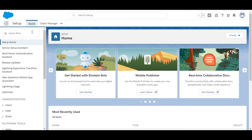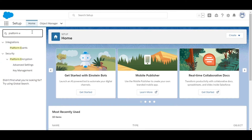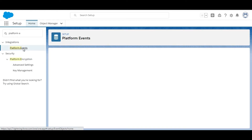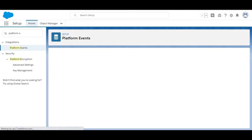Let's move to the org and create this platform event. In the org we are going to search for Platform Events — here it is — and we are going to click on New Platform Event.